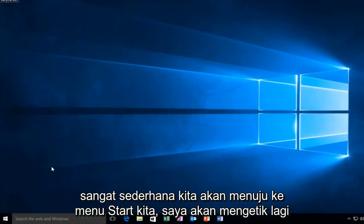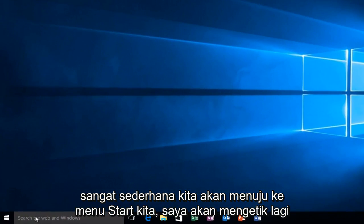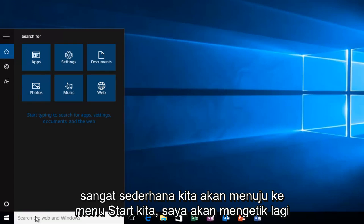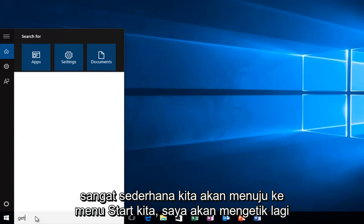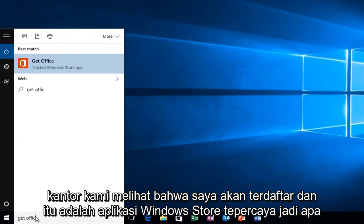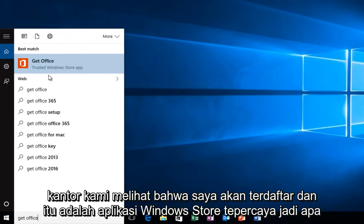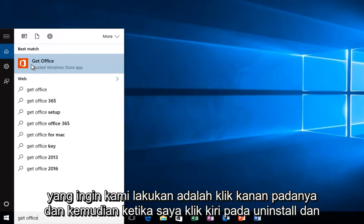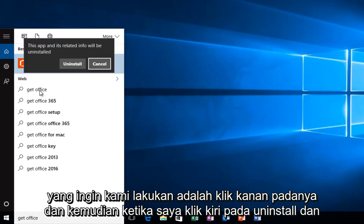So very simple, we're going to head over to our start menu and we're going to type in Get Office. We see that it will be listed as a trusted Windows Store app. So what we want to do is right click on it and then we want to left click on Uninstall.